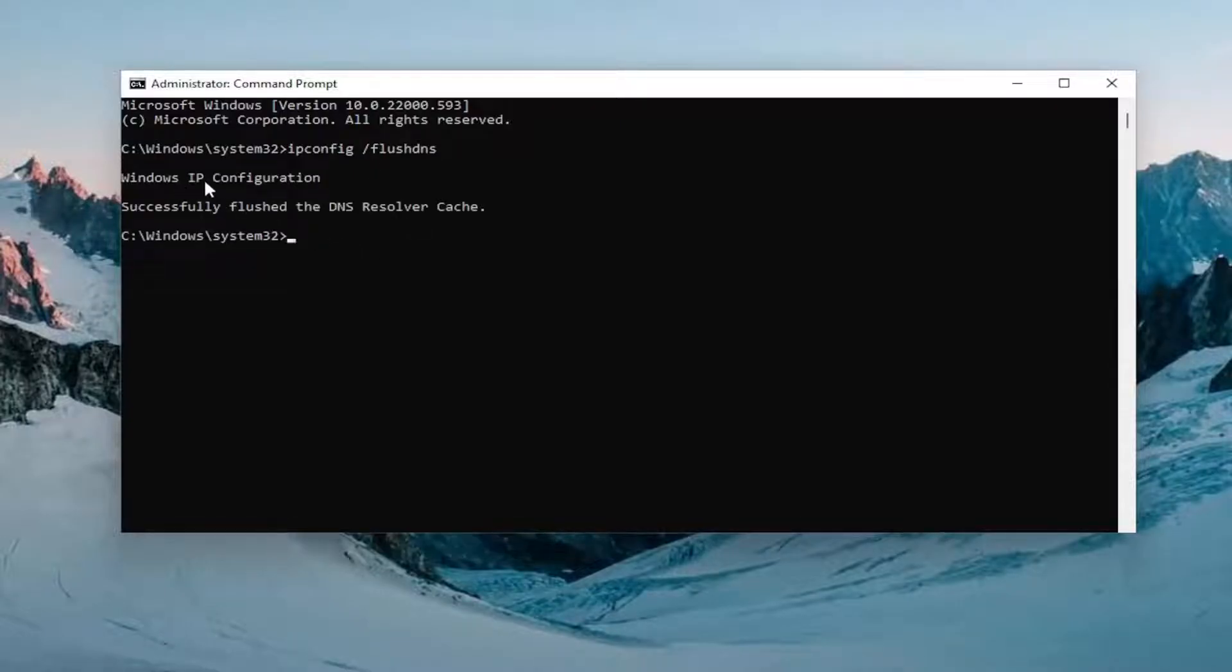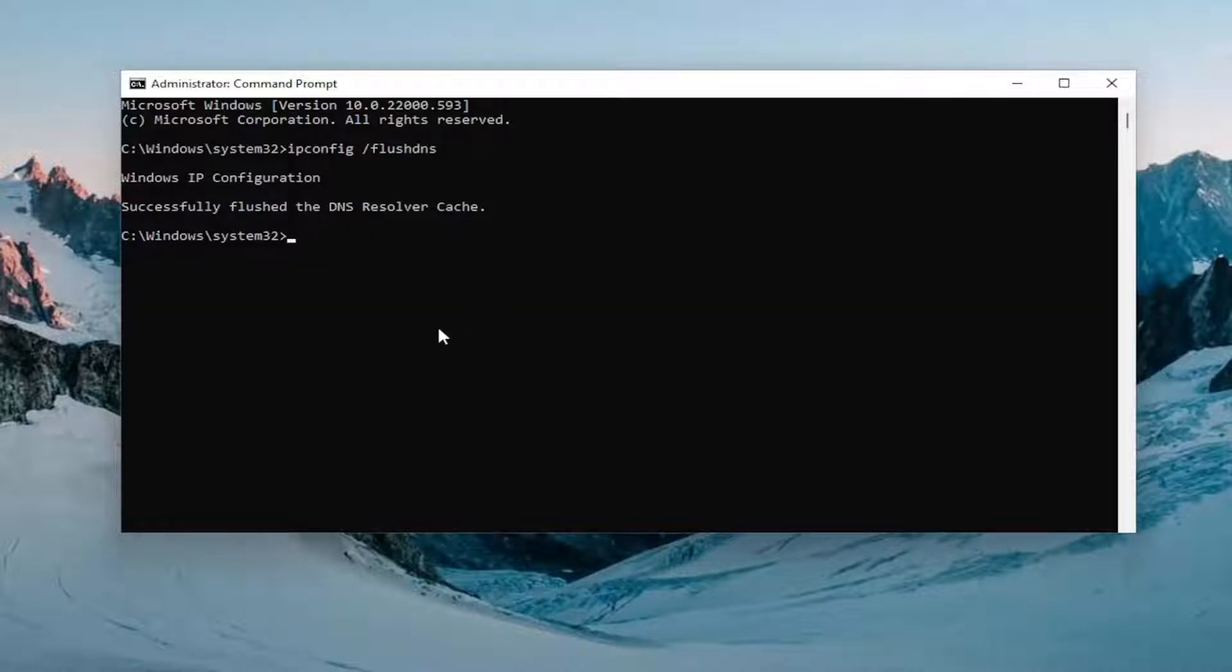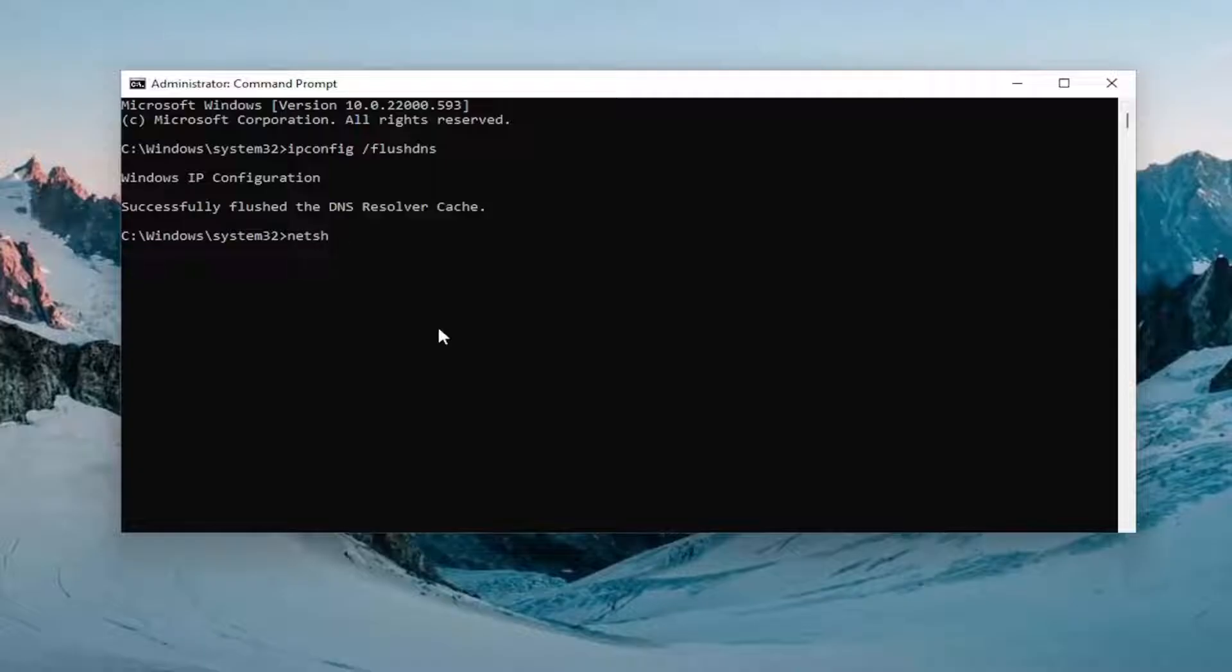Should come back with Windows IP configuration successfully flush the DNS resolver cache. Now you want to type in netsh space winsock space reset, exactly how you see it on my screen.